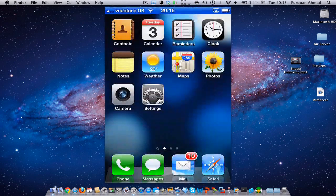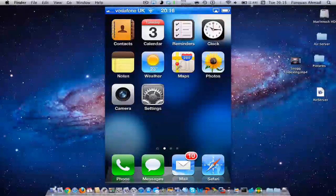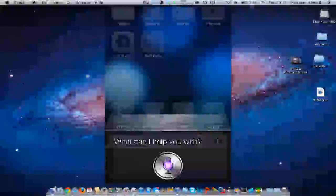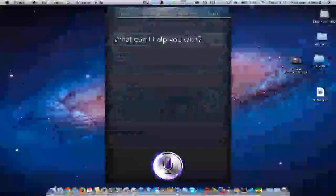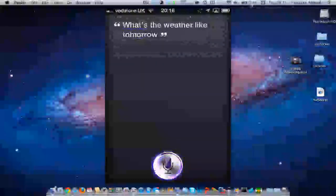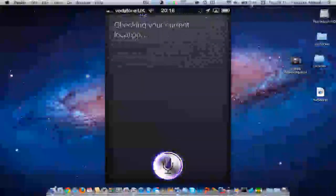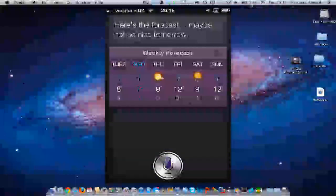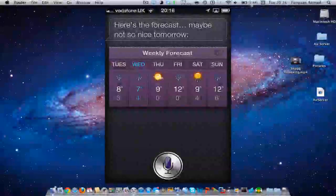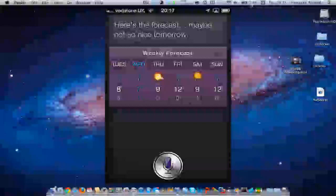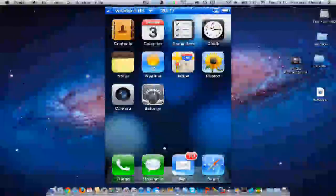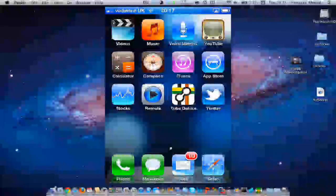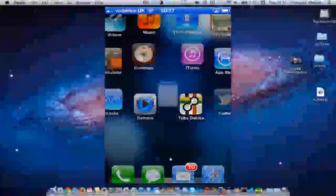So now just to demo Siri: what's the weather like tomorrow? Checking your current location, here's the forecast, maybe not so nice tomorrow. So as you can see Siri just works perfectly and it's gone onto my Mac.